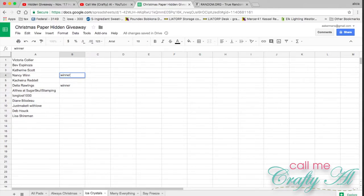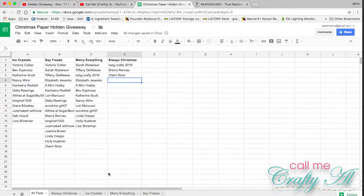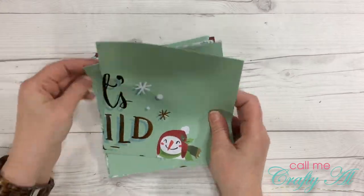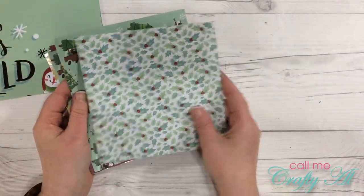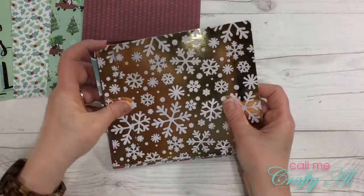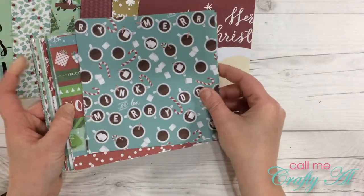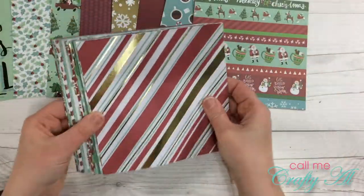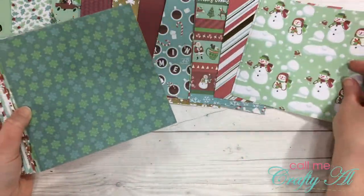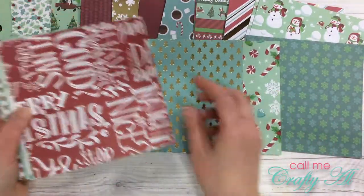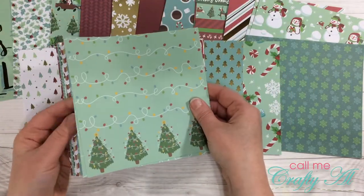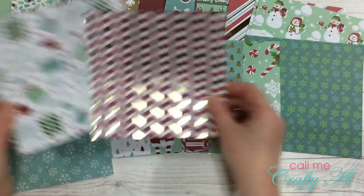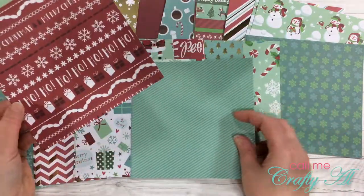Next up we're going to do Merry Everything, and here's a little look at those papers.